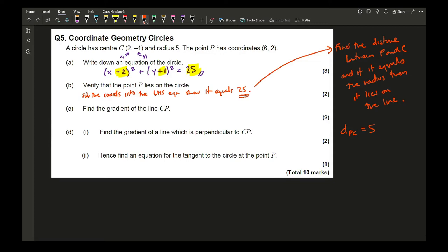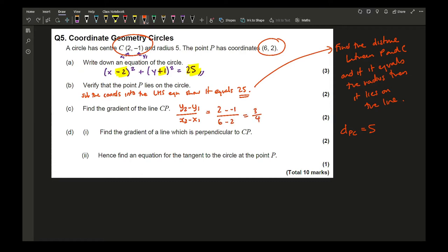To find the gradient of CP, use the formula (y₂ − y₁)/(x₂ − x₁). C is (2, −1) and P is (6, 2), giving (2 − (−1))/(6 − 2) = 3/4 or 0.75. The gradient of a line perpendicular to CP is the negative reciprocal: −1 ÷ (3/4) = −4/3.